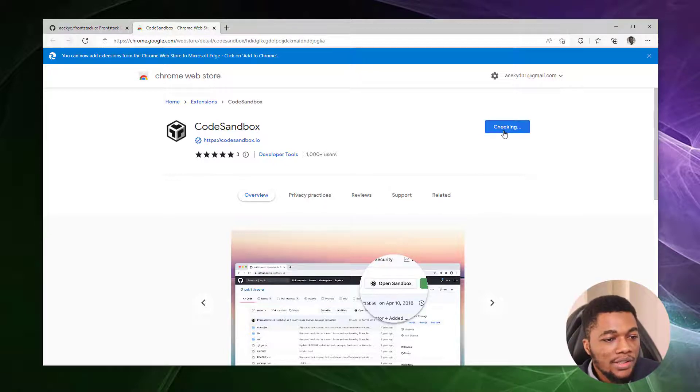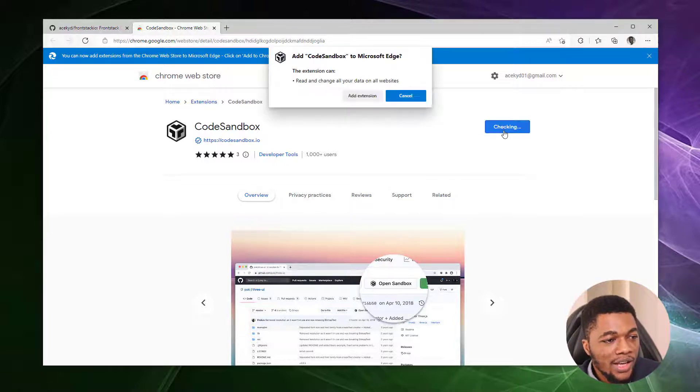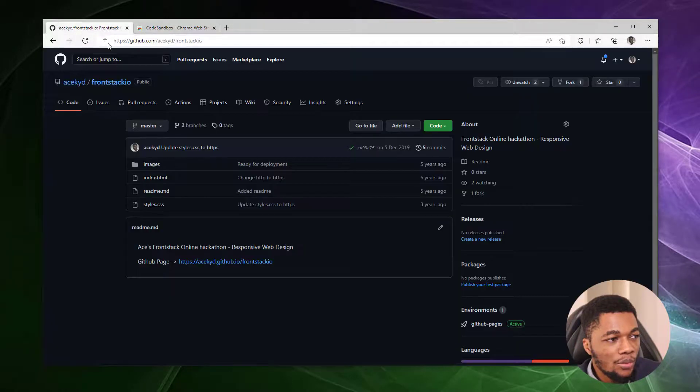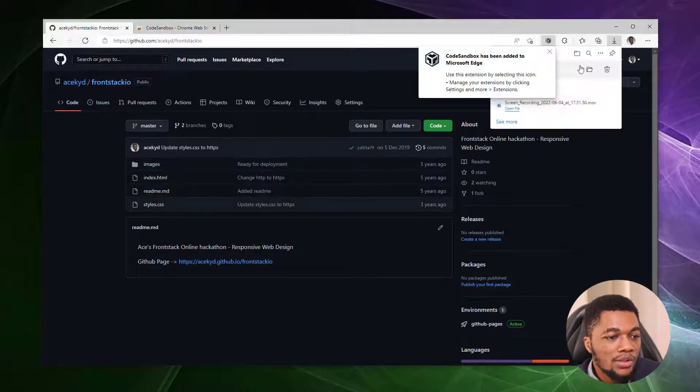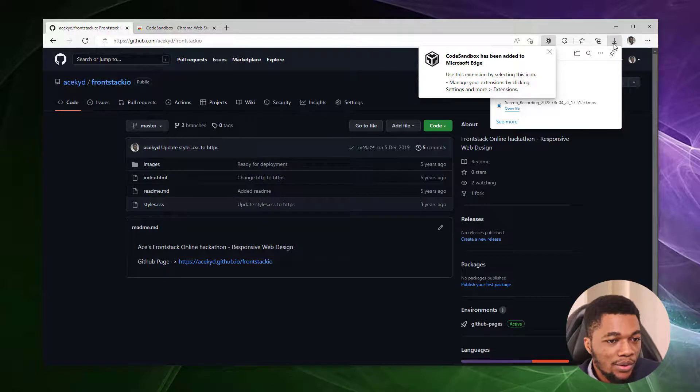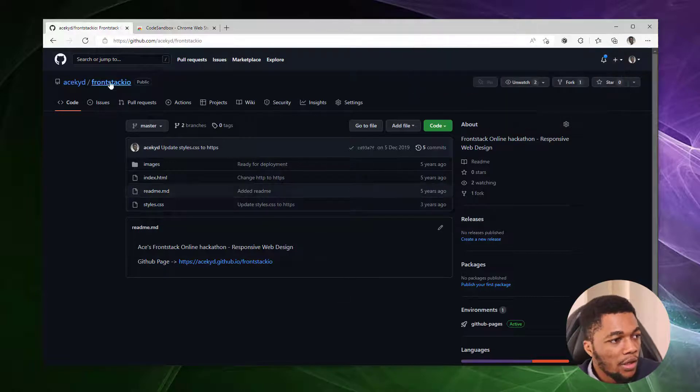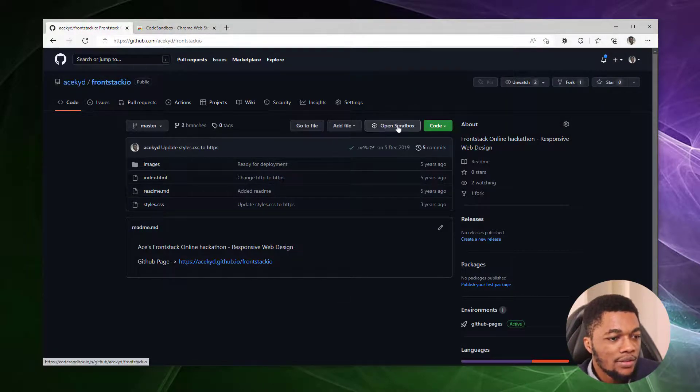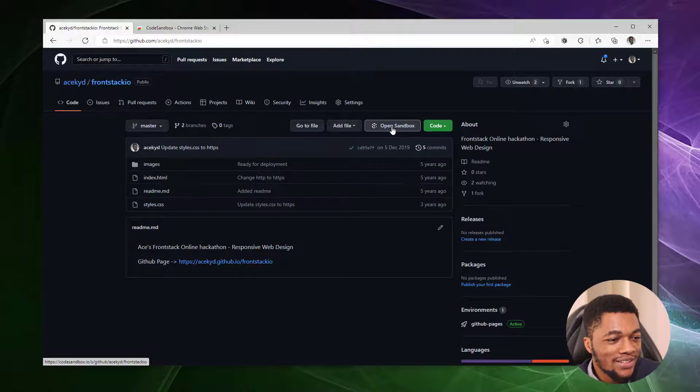What this extension does is it adds a button to my GitHub website that allows me to import the projects directly to CodeSandbox. A quick refresh of this page and I have the opening sandbox button here.